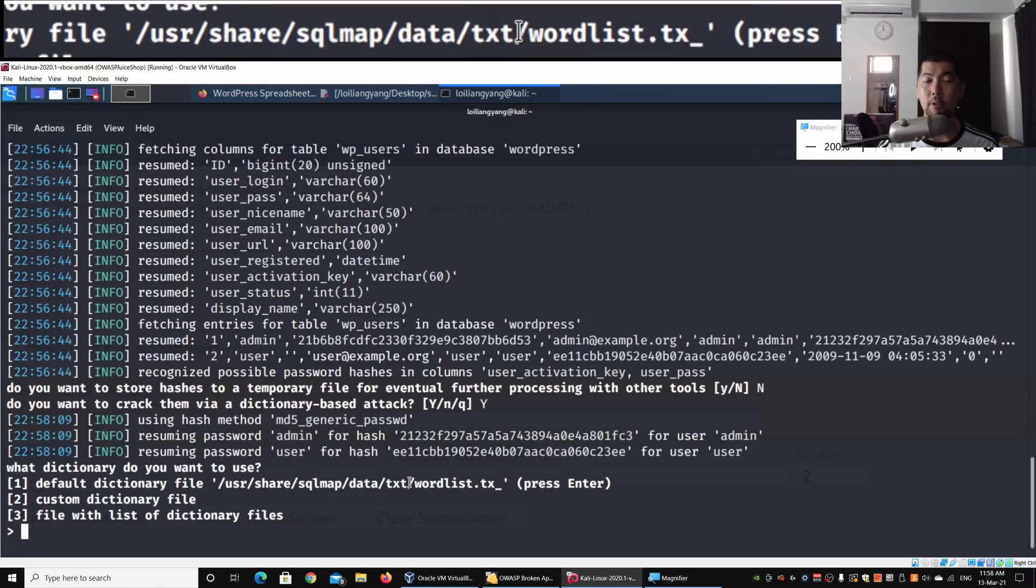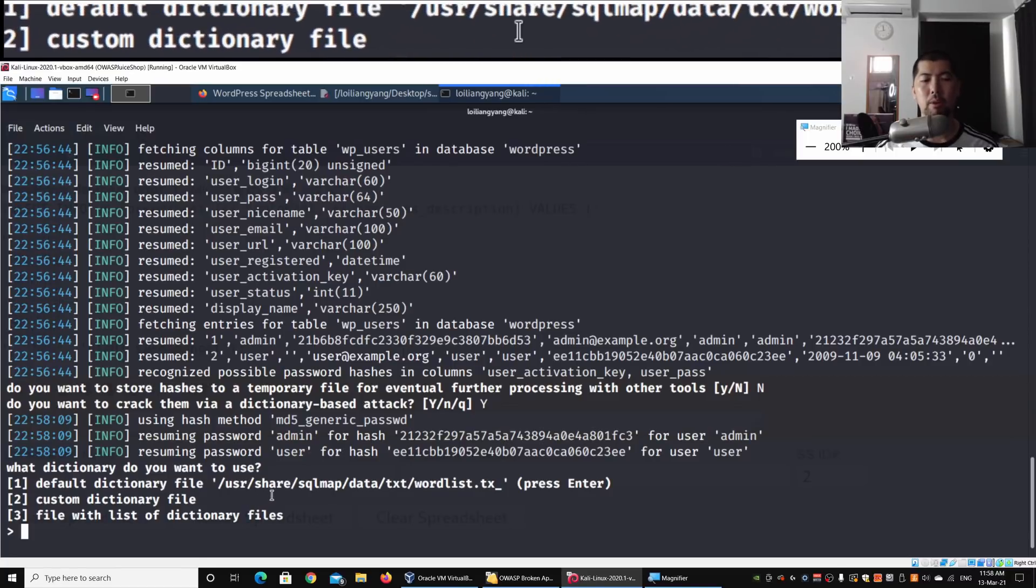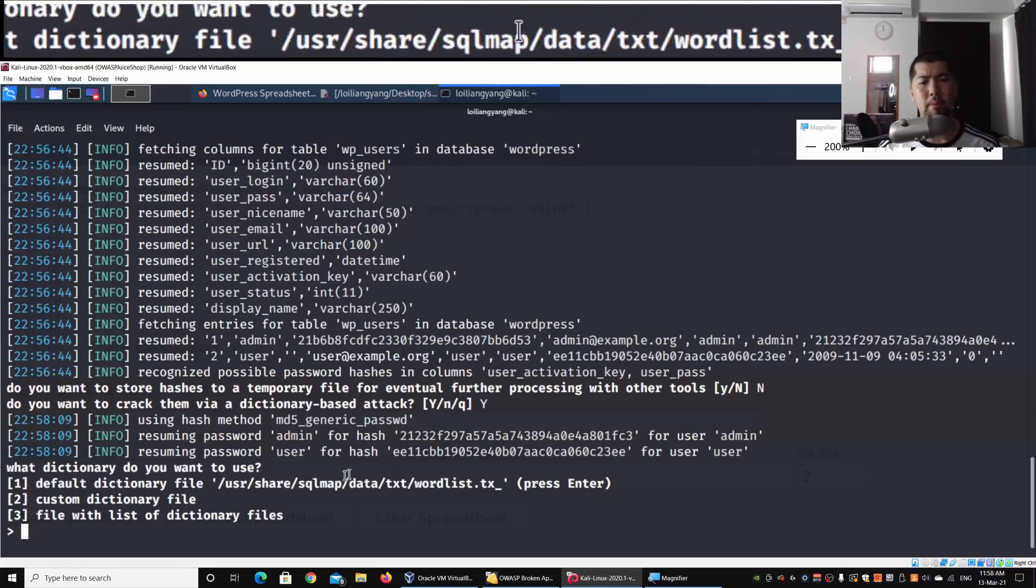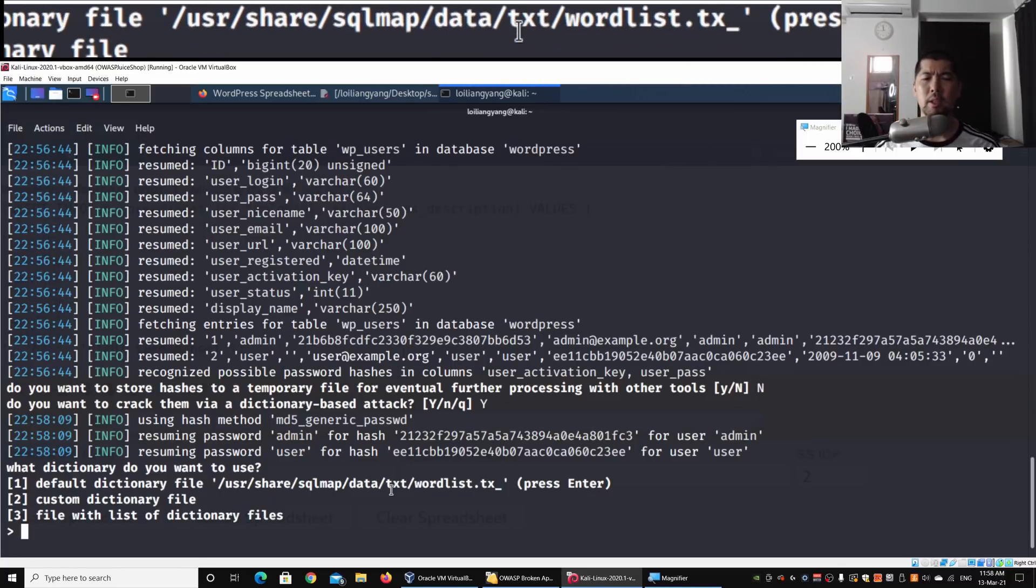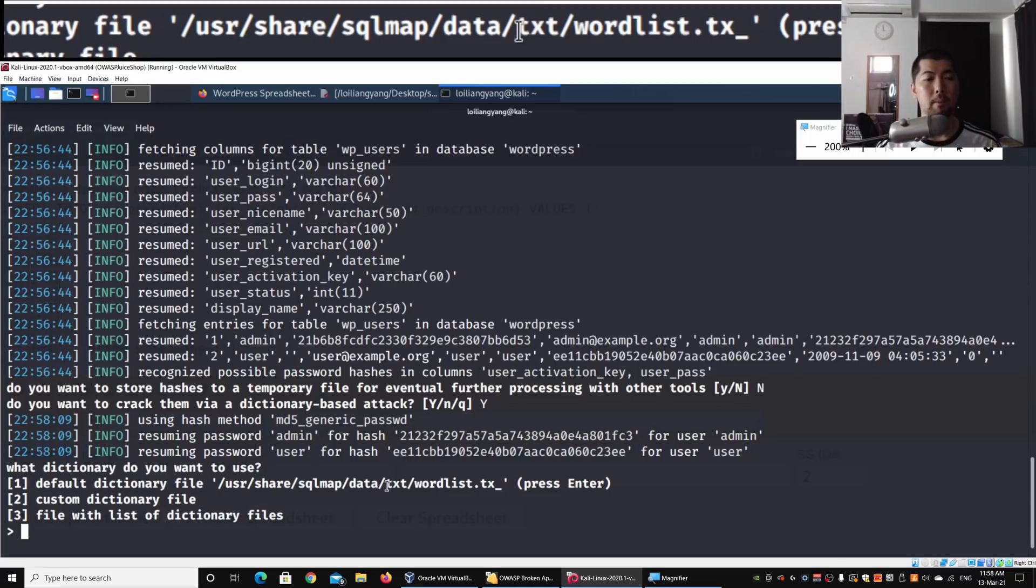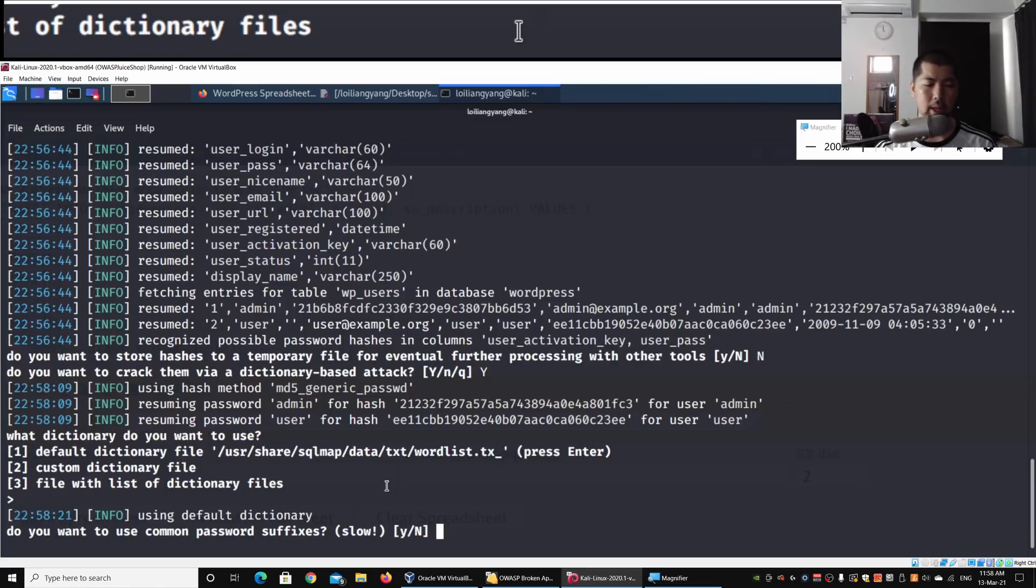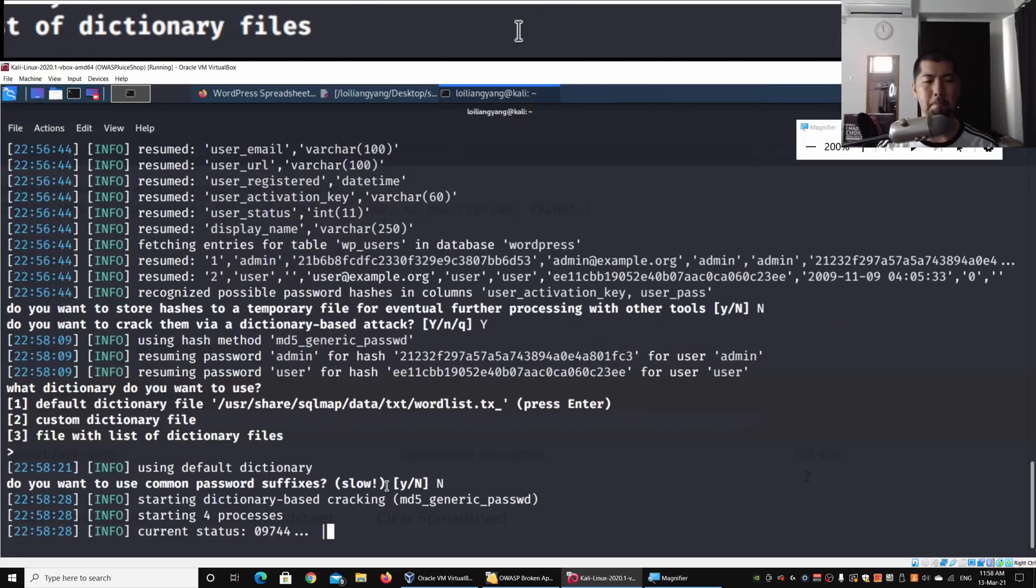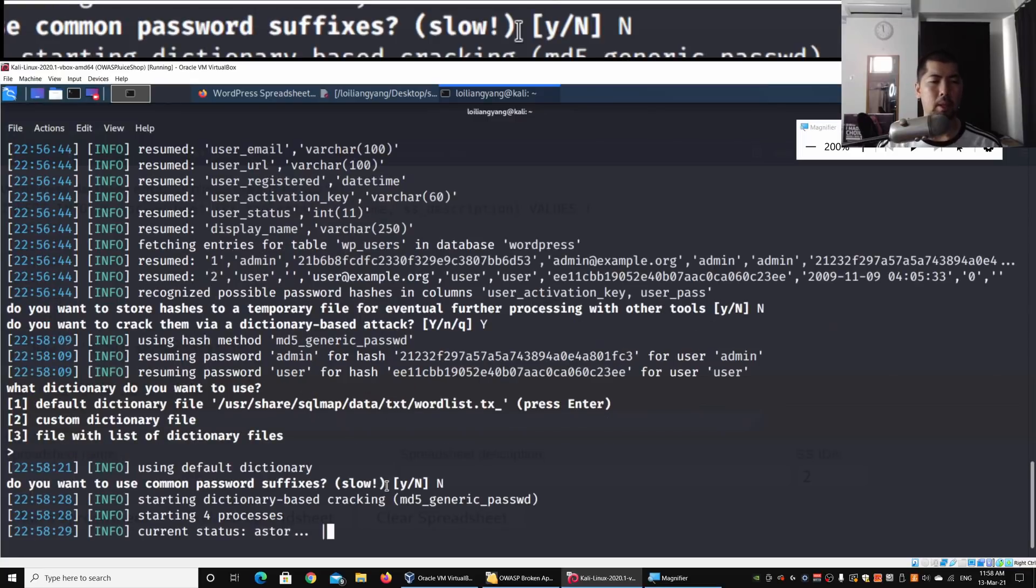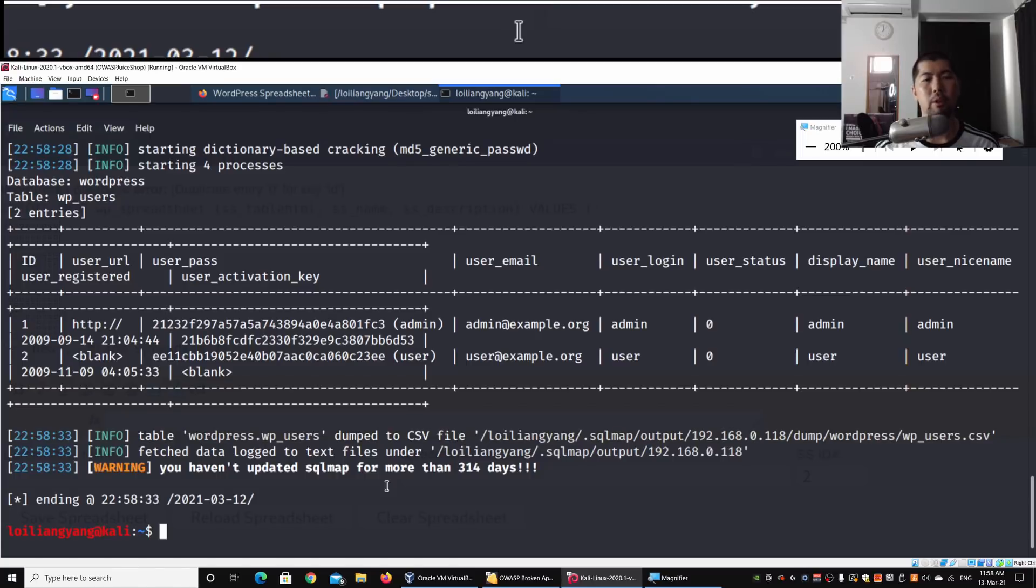This is the default path to the wordlist: /usr/share/sqlmap/data/txt. I hit enter for the default path. Do you want to use common password suffixes? I'll enter no because that would take a very long time. Now we're in the process of breaking the password - we've already dumped all those details and saved them into our Kali Linux machine.